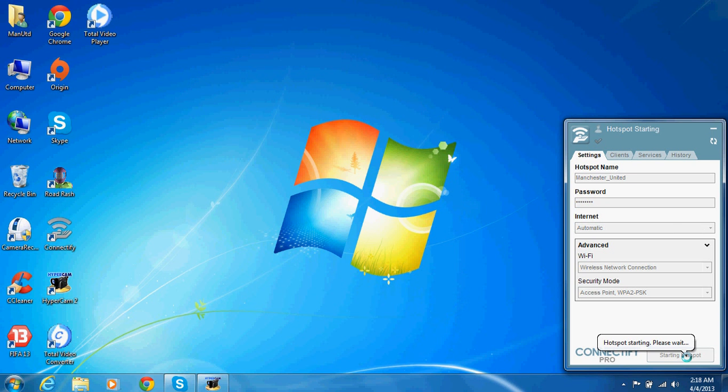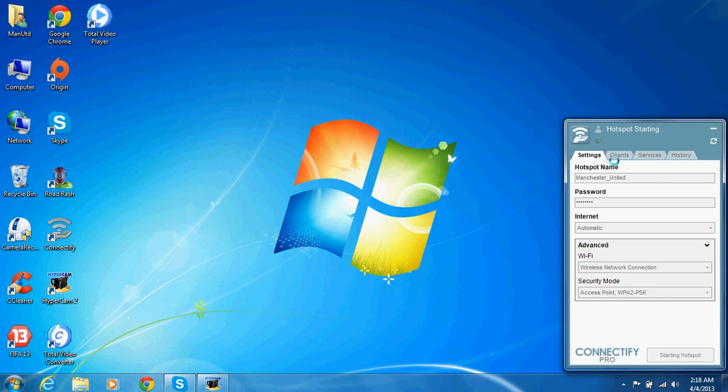Click on Start Hotspot, and now you can use this internet connection on your other devices. Thanks for watching.